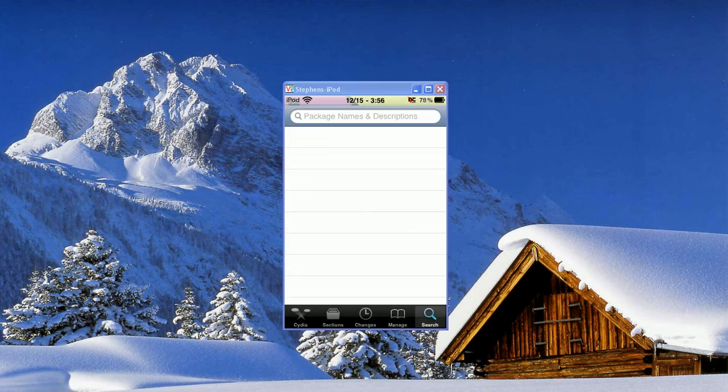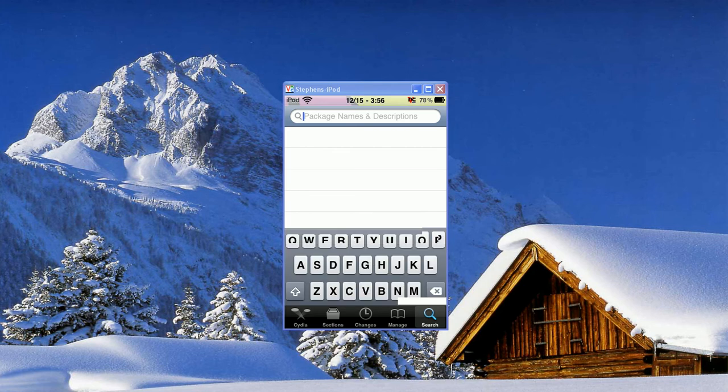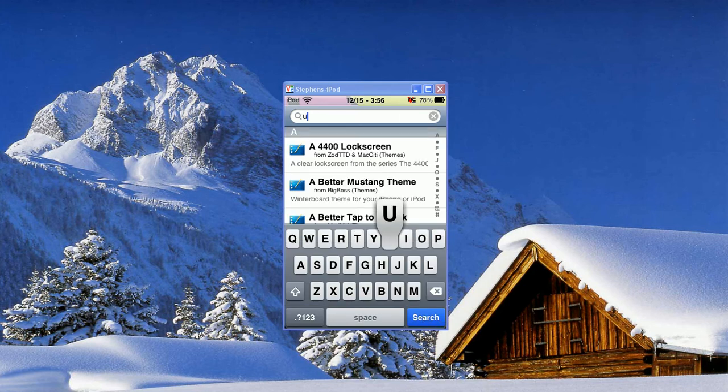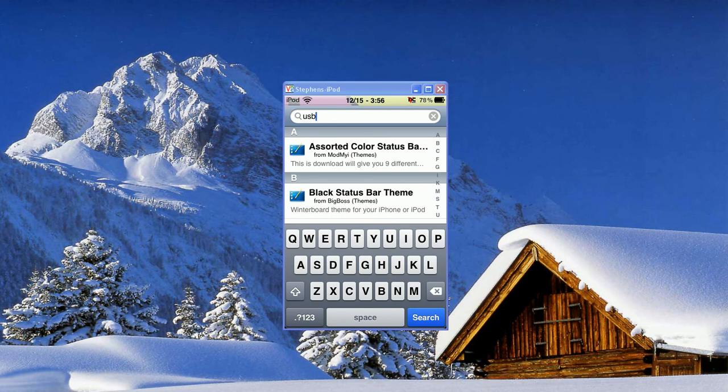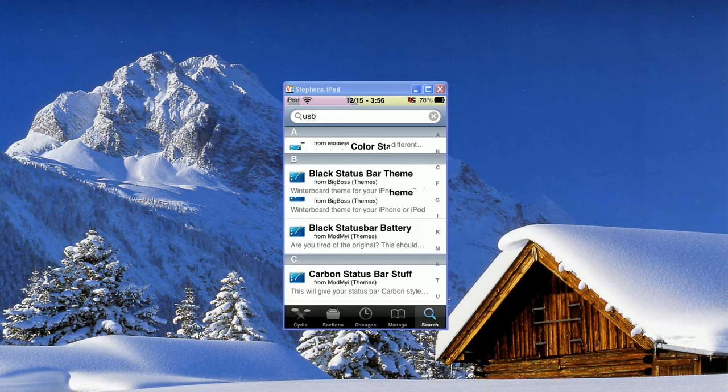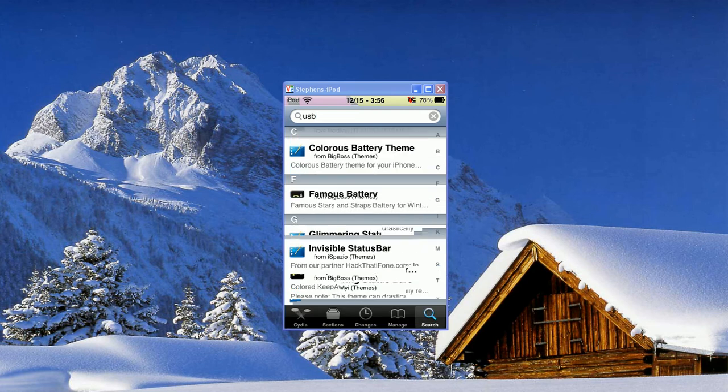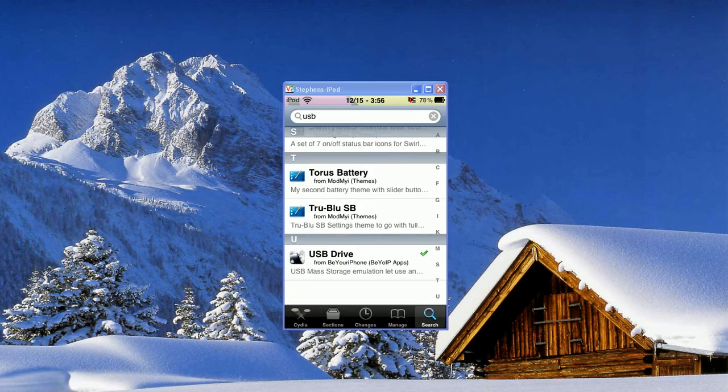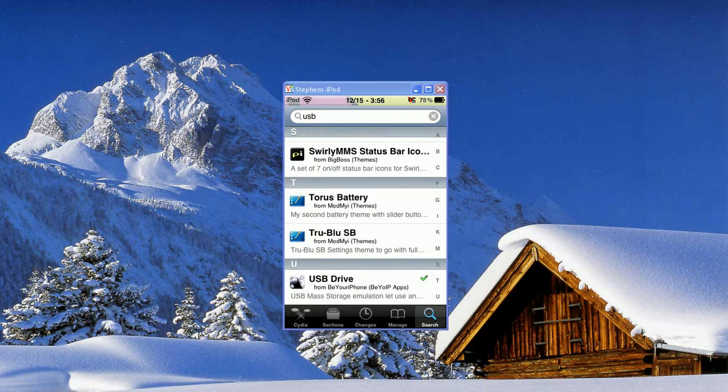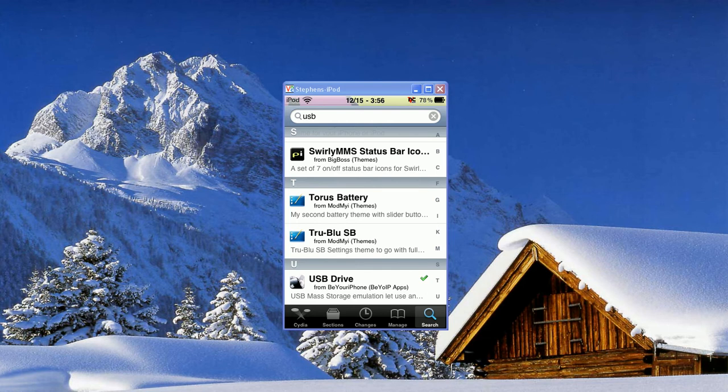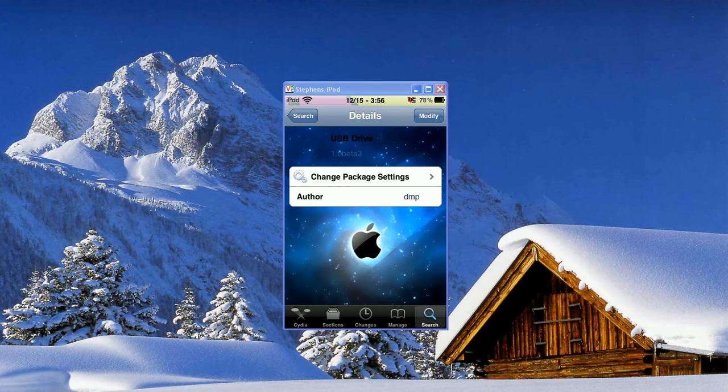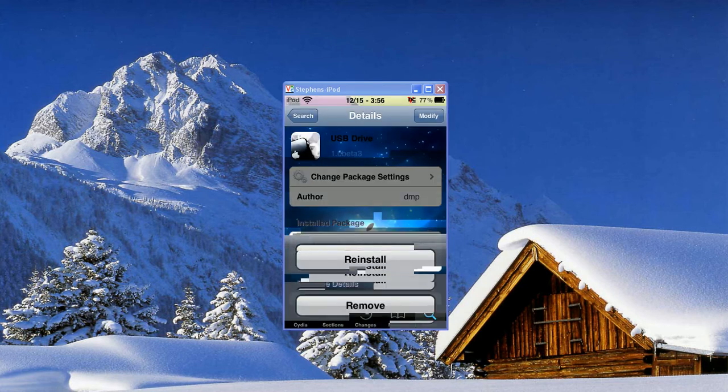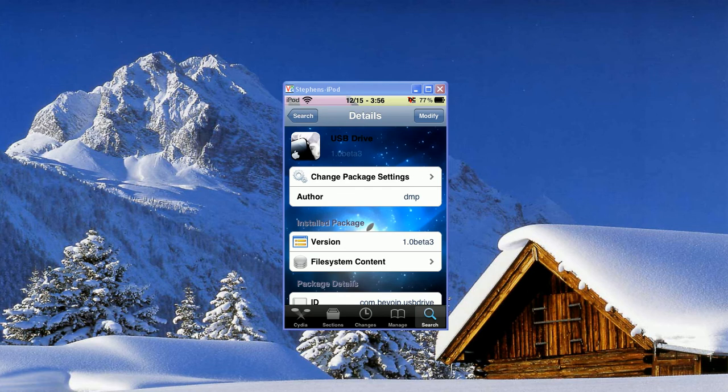Then you can go into Search and you're going to type USB. That's good enough for now. And scroll down and it'll be the last one. It says USB Drive from BeYouriPhone. So you'll click that and in the top corner you'll hit Install and then you'll hit Confirm. So you'll let that download.